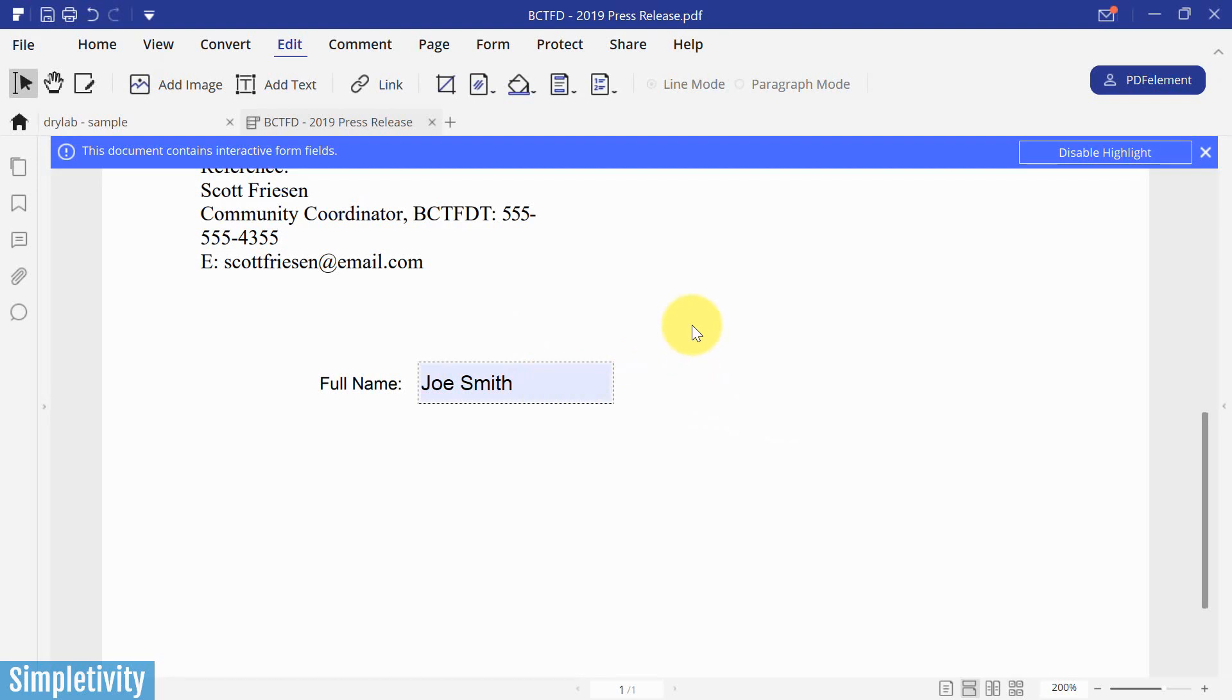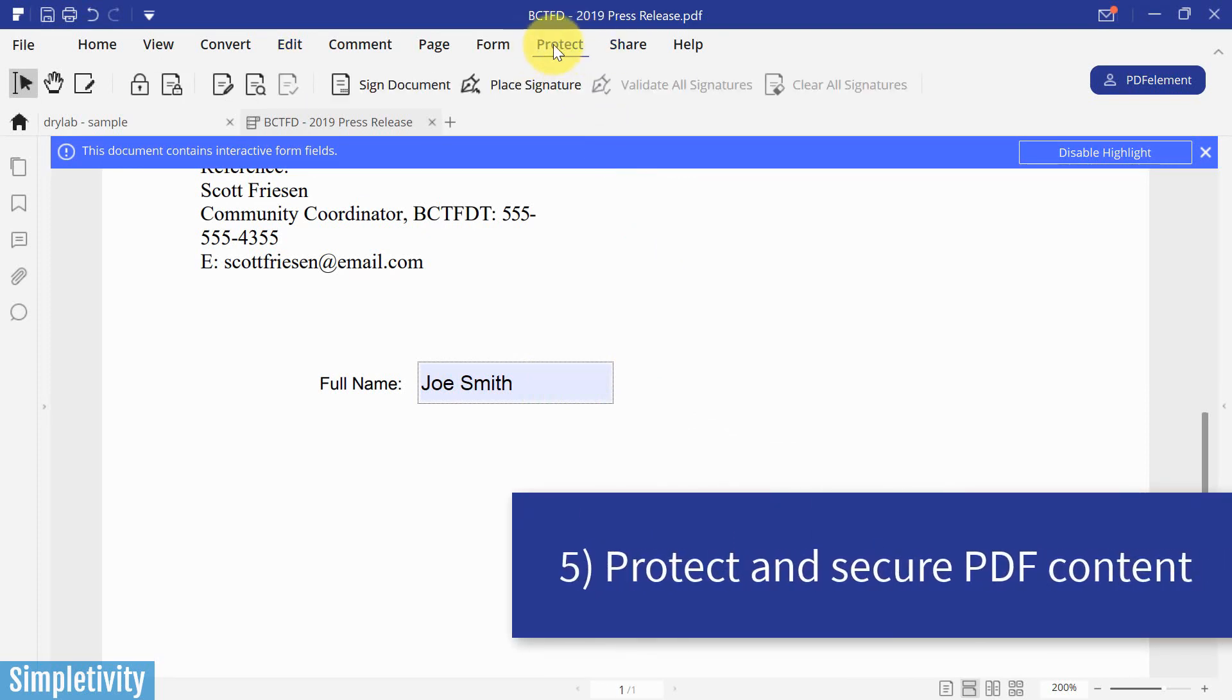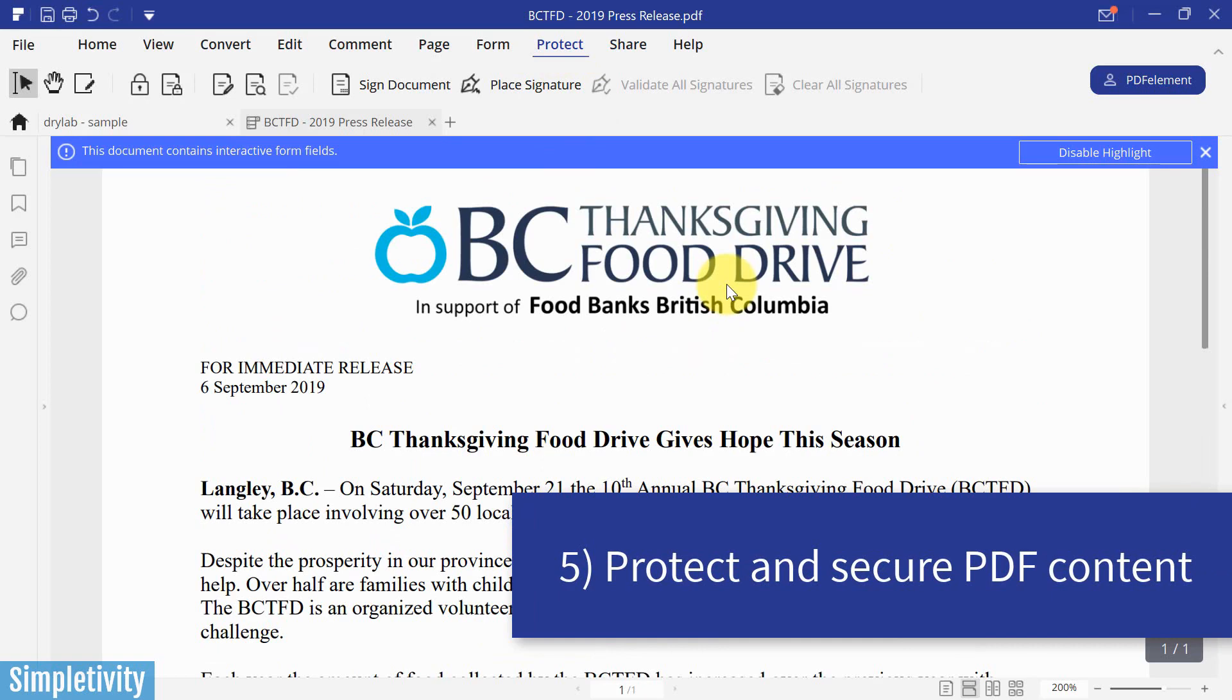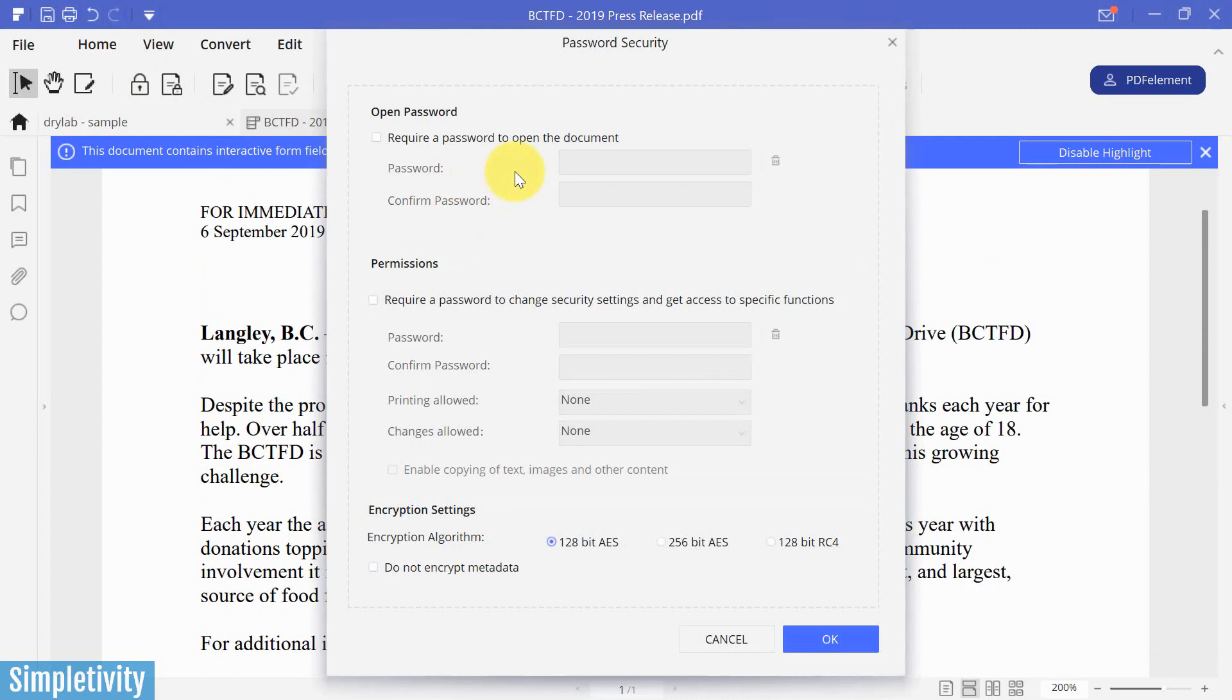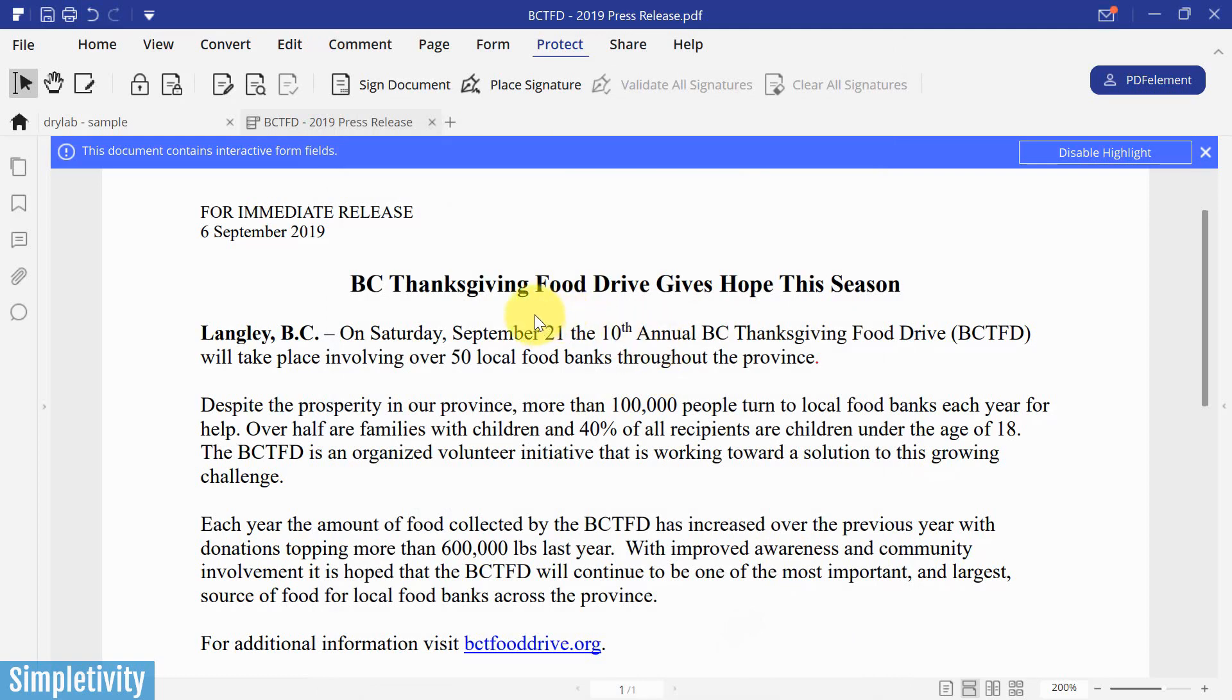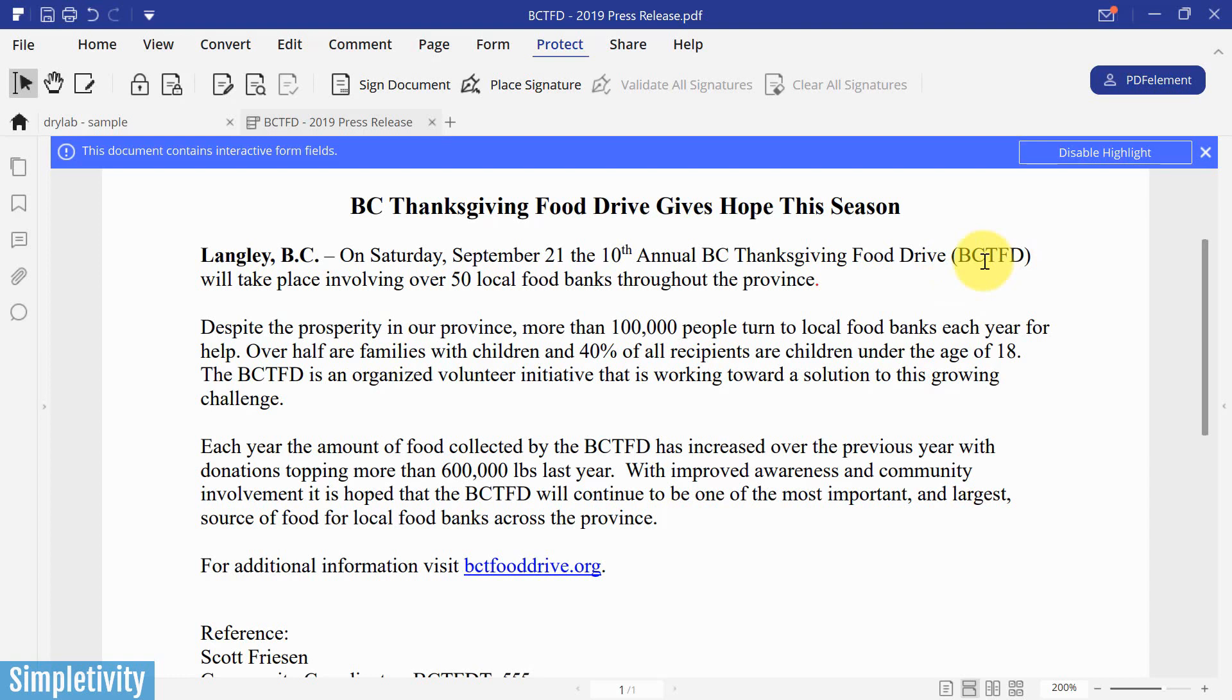Now the fifth and final reason why I think you should consider using a PDF editor has to do with protection. So I'm going to come up here and select the protect tab. Now in this case, I could add a password if I wanted to. If I wanted to require a password to open up this particular PDF document, I could also set some other permissions such as allowing them to print or allowing them to make changes. But in this case, I want to show you something in addition to that and that is actually blocking out or hiding specific pieces of sensitive information. So let's say for example, in this particular document, let's say that this BCTFD is the name of a client and I want to share everything else in this document, but I don't want to share the specifics of the client. So I just want to block out this BCTFD.